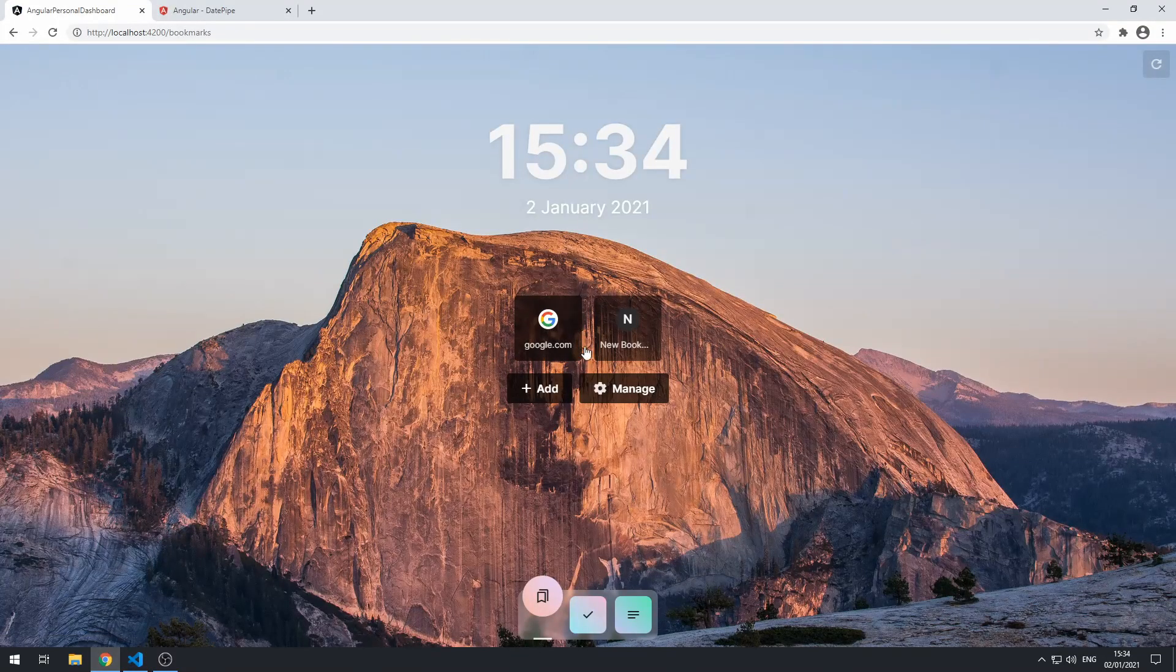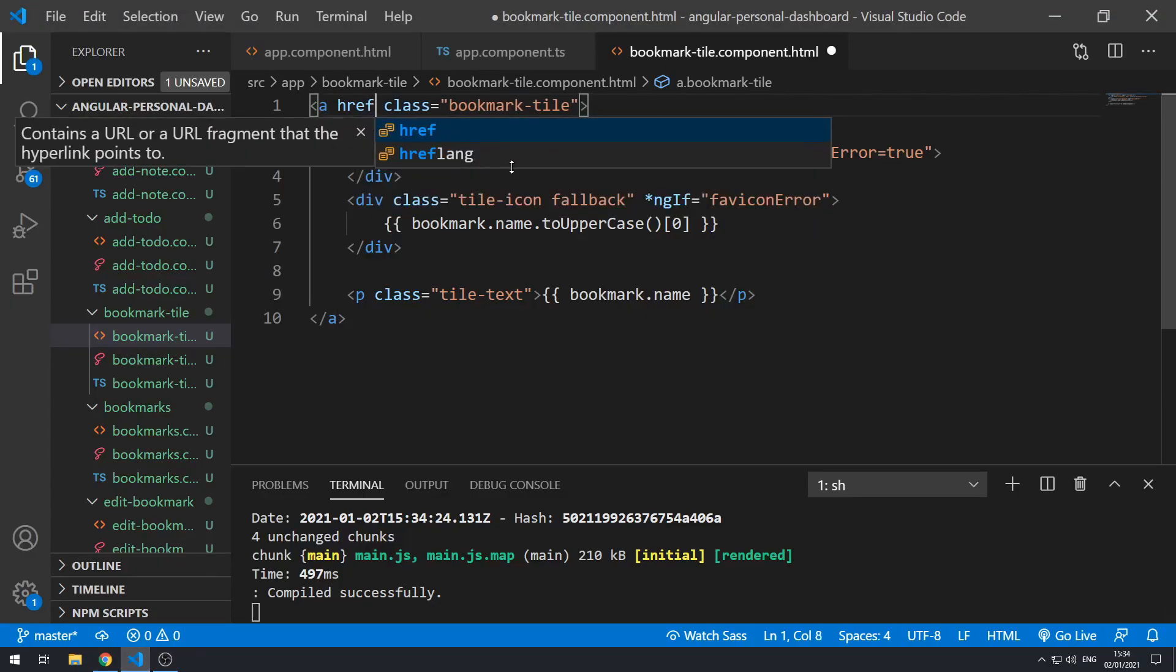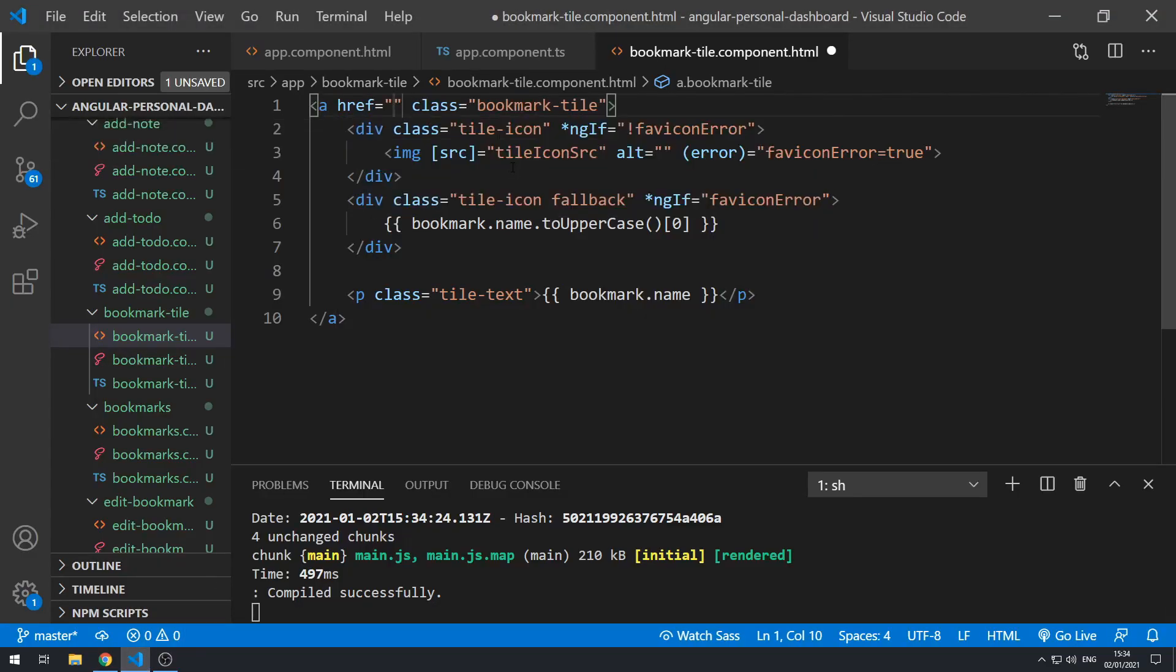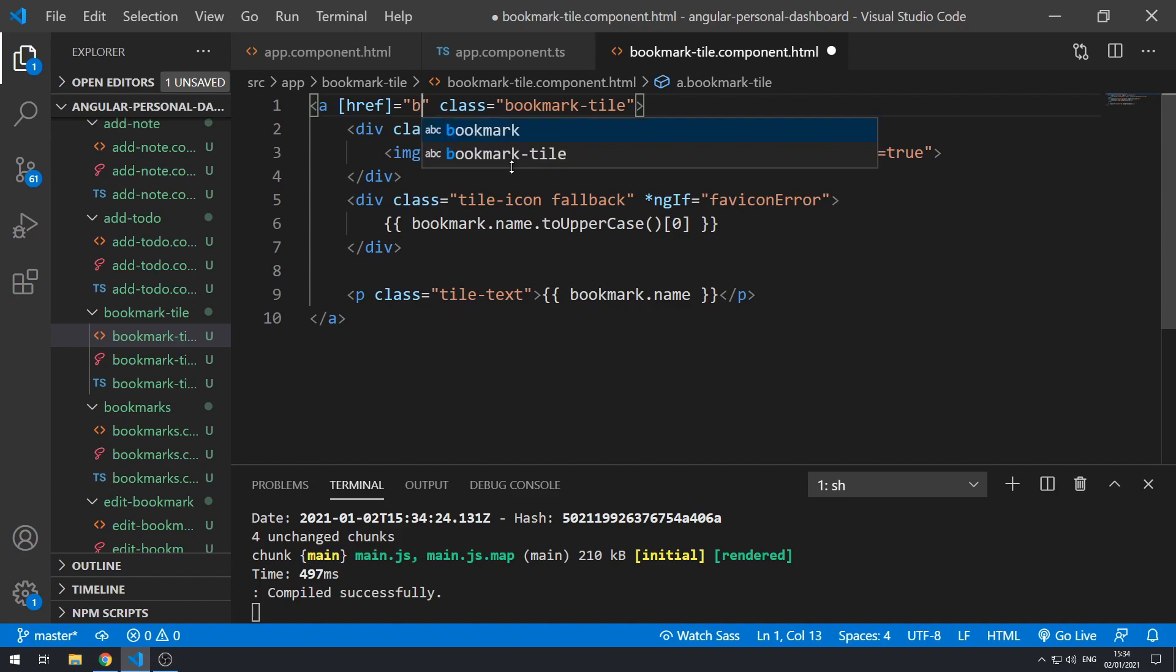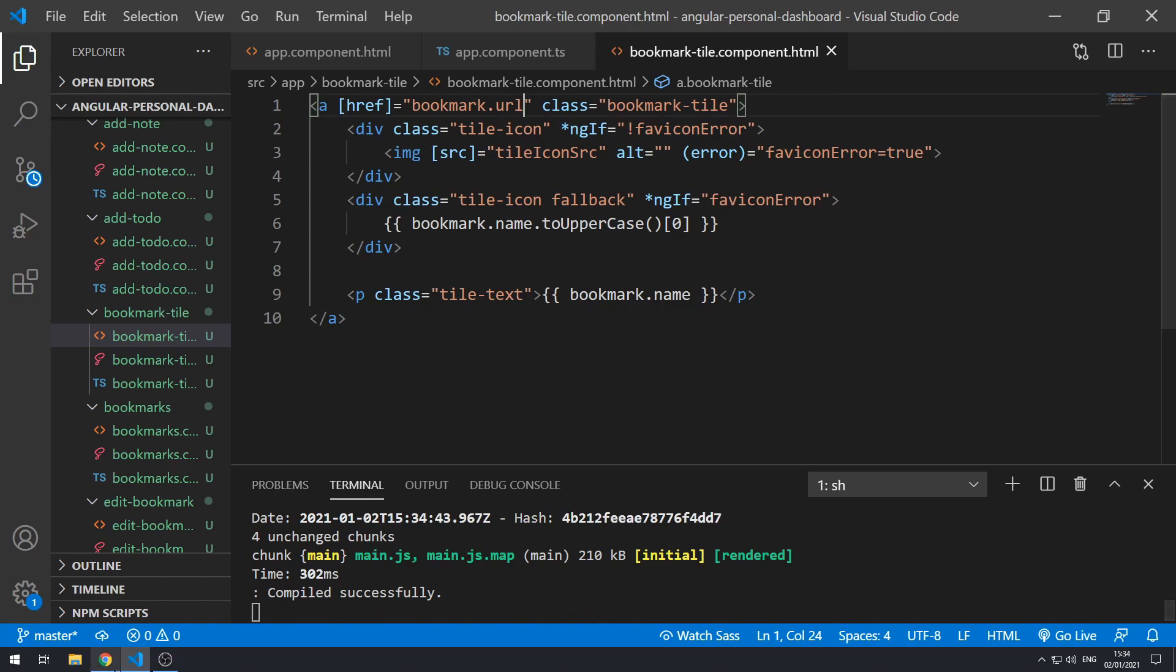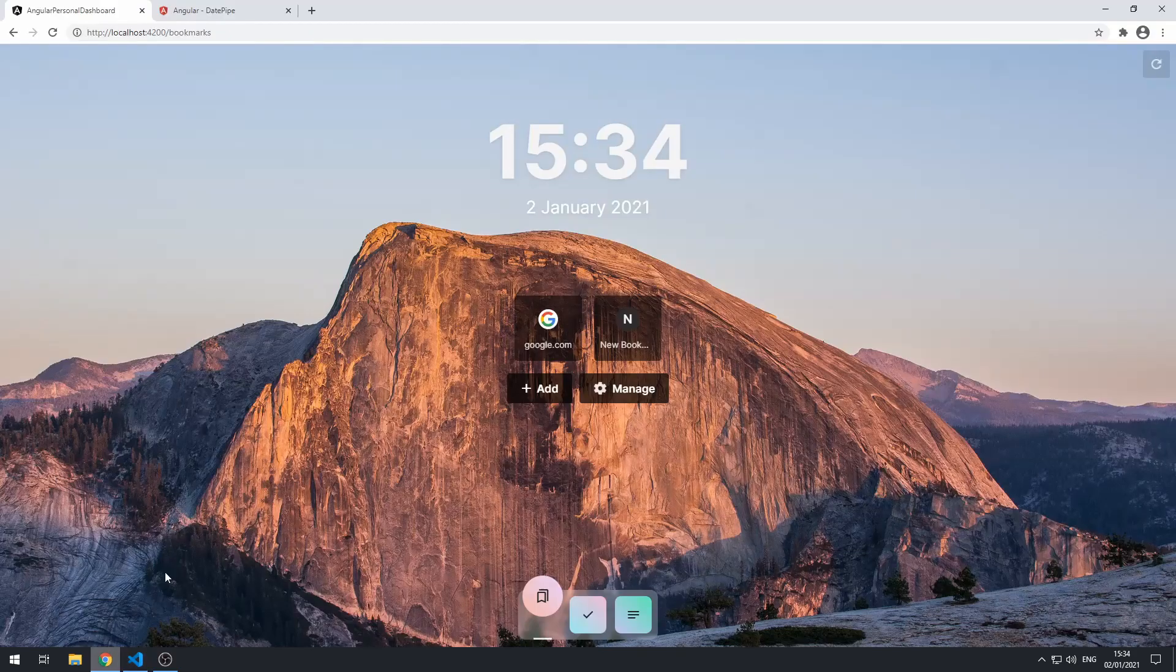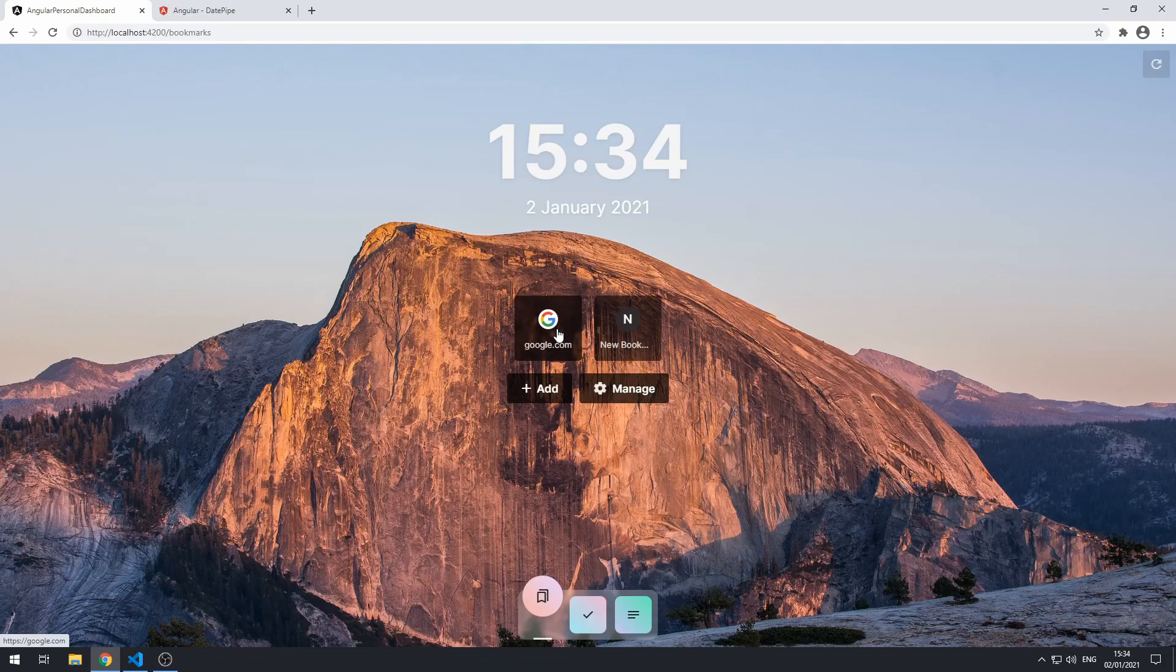Now let's go and bind to the href. Let's set this using property binding and set this to bookmark.url. Let's save this and go back to the application and see. Cool, so if you look in the bottom left corner we are actually able to see that these are now links.